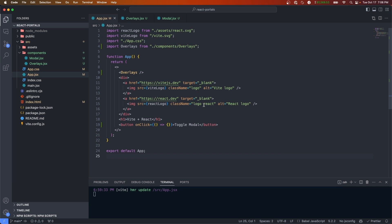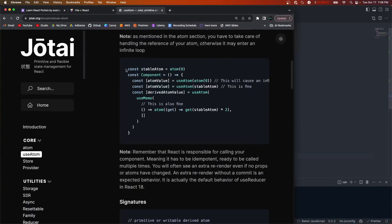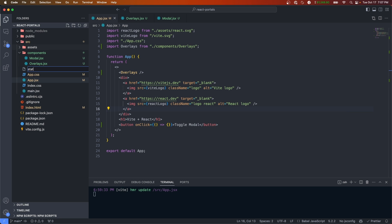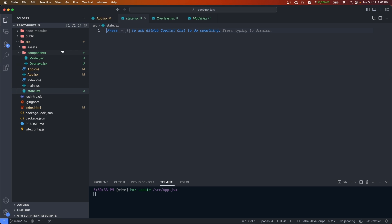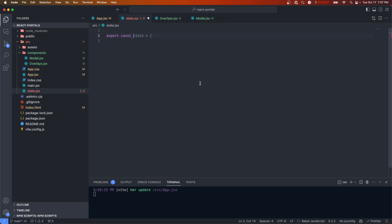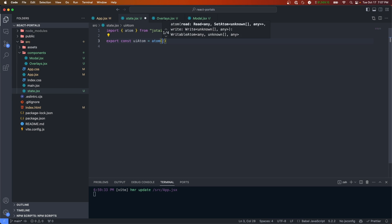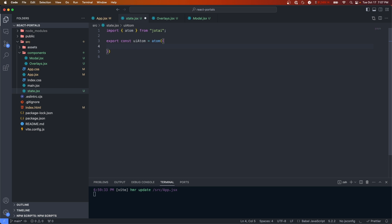To store a piece of app state we need to create an atom. Looking at the Jotai docs, we call a function called atom and pass it a default state. Within our components we can call useAtom and pass in the atom we created — this returns the atom value and an updater function. Under source we'll create a file called state.jsx and here we'll create all of our atoms. We'll do export const uiAtom, import atom from Jotai, and our state will be an object with a modal property set to null by default. We can add any other properties like toast or alert for other overlays.